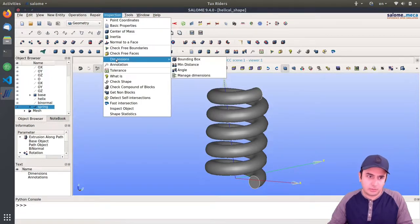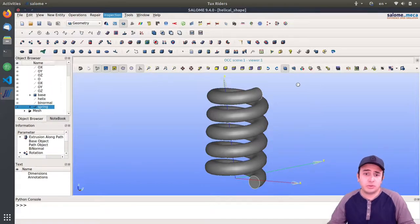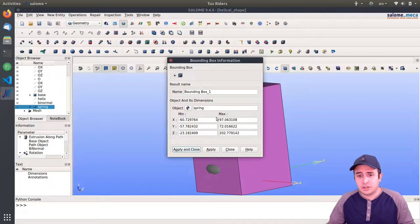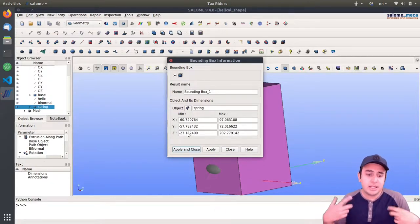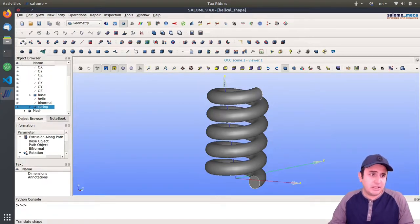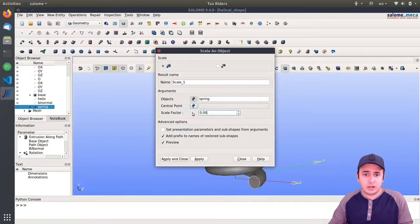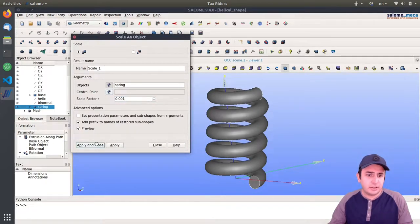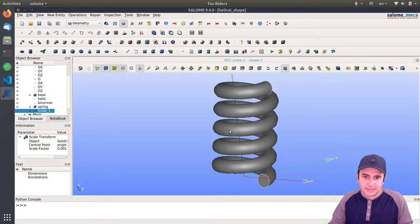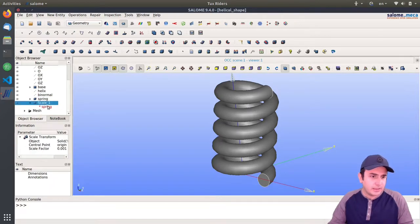Here we have the spring. Similar to what we did in the Elmer simulation, this geometry is quite big — these are actually meters. So we need to resize it. In the Elmer video, we scaled it by a factor of 1,000. We want to do the same here. With this spring object, we scale it — apply and close — and it becomes very small. Now this is the shape, but the groups are not created, so we need to create the groups again.